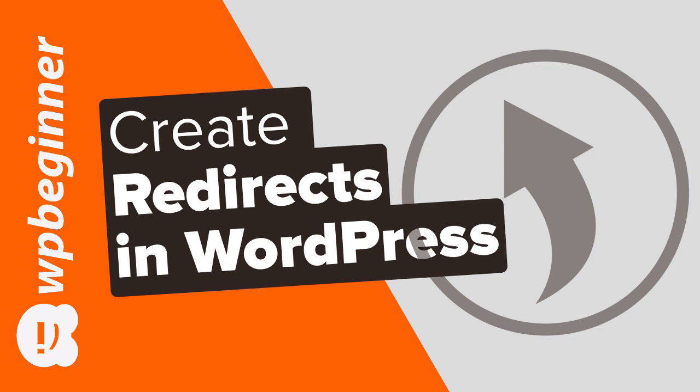Same thing happens on the web. Many articles, many website pages get updated, and when they get updated they need to let people know where they've gone. So that's what a redirect is.